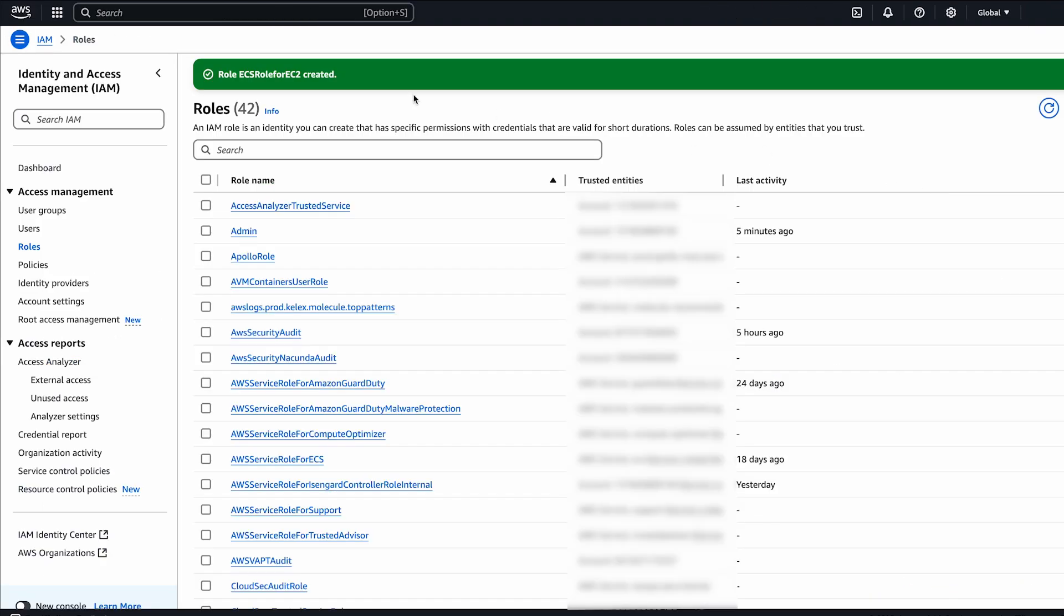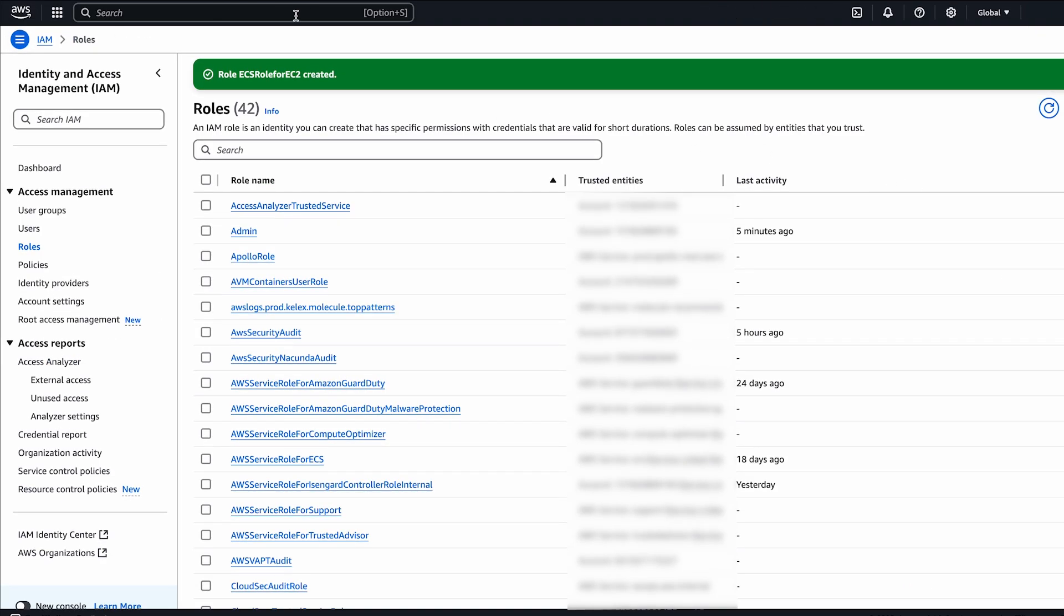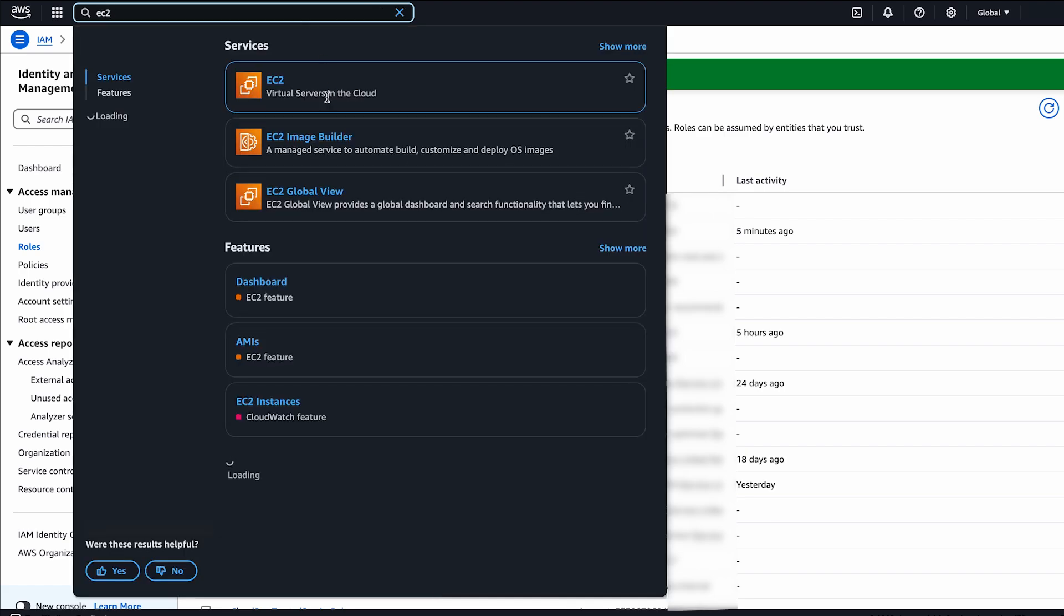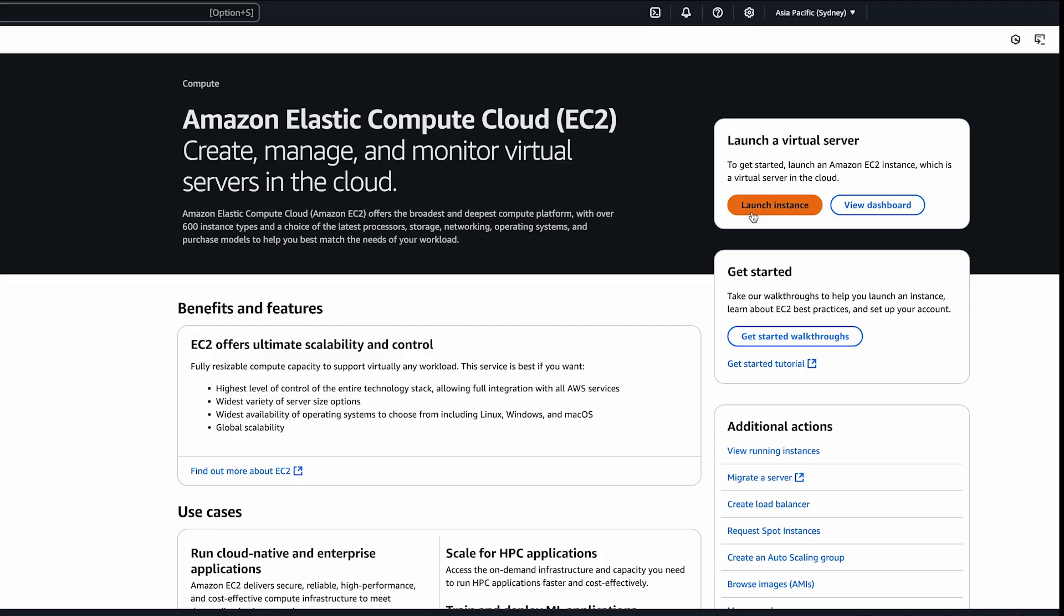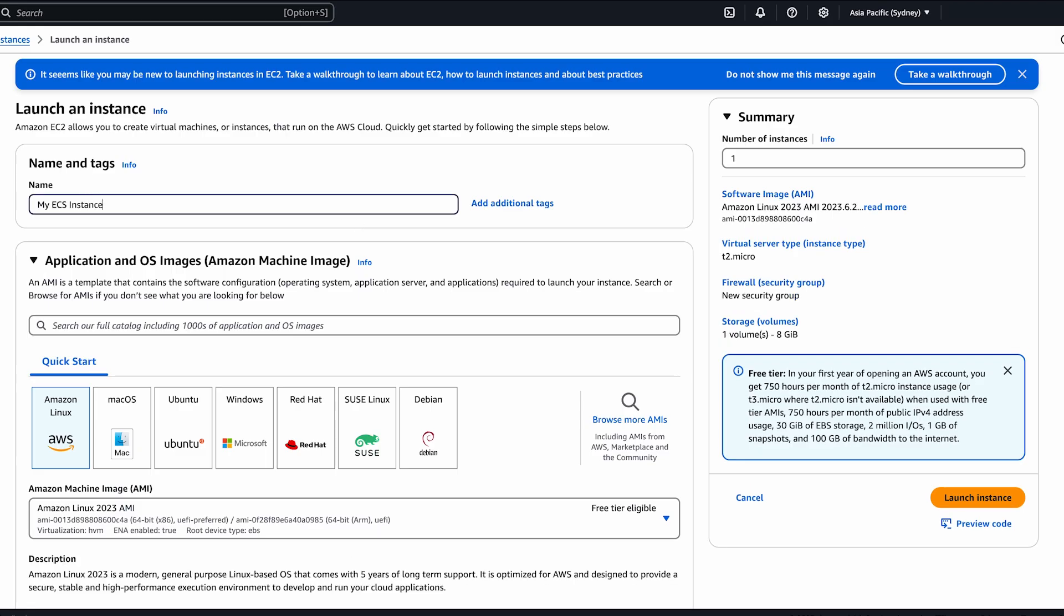Next, use the latest ECS optimized Amazon Linux Amazon machine image AMI to launch a new EC2 instance.